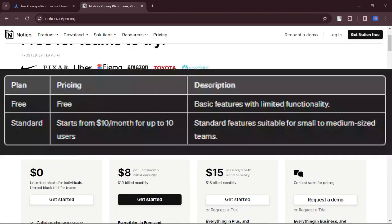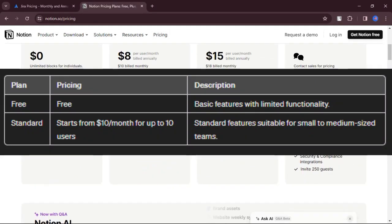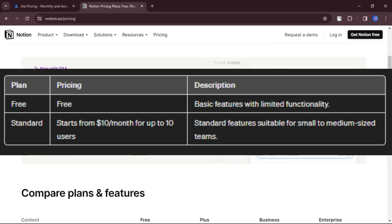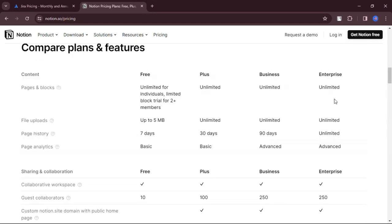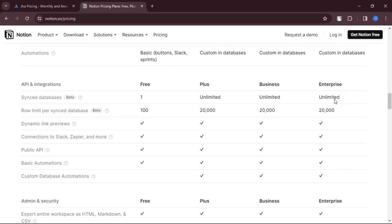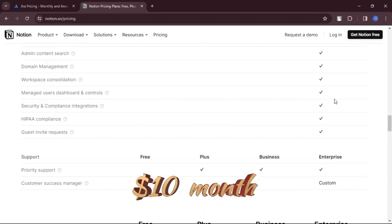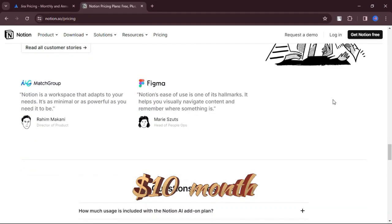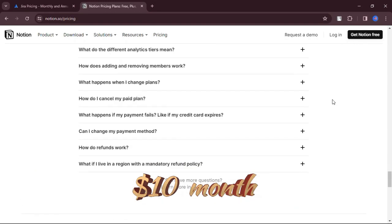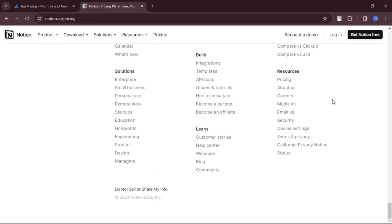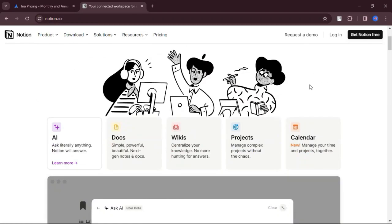Let's talk about pricing. Notion offers a free tier with limitations on file uploads, collaboration, and page history. The Plus plan costs $1.10 per person per month, offering features like unlimited file uploads, extended page history, and support for up to 100 guests.